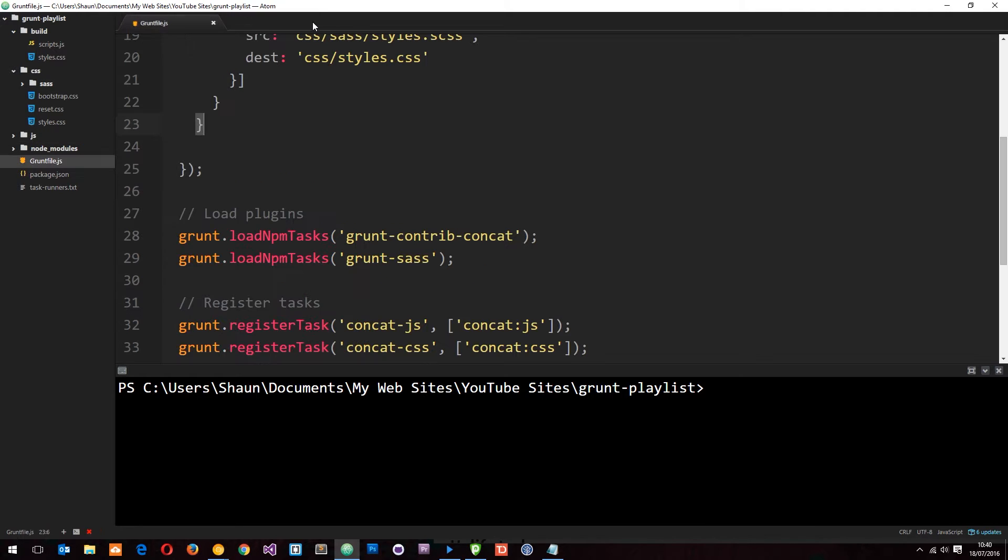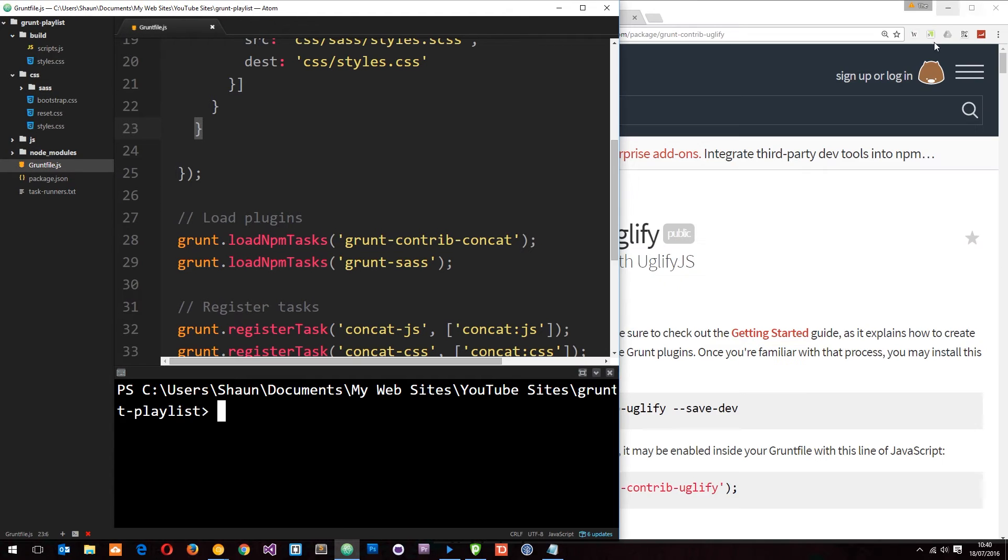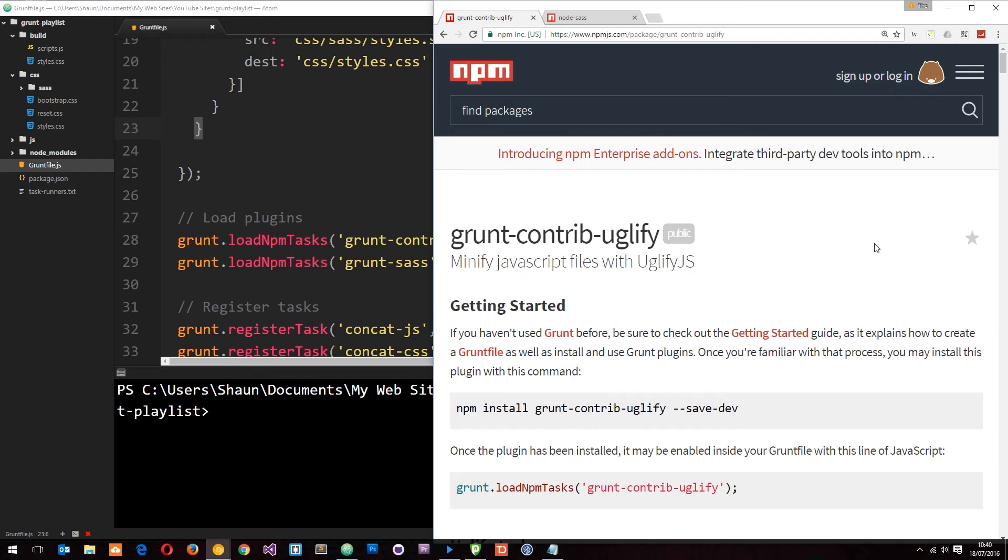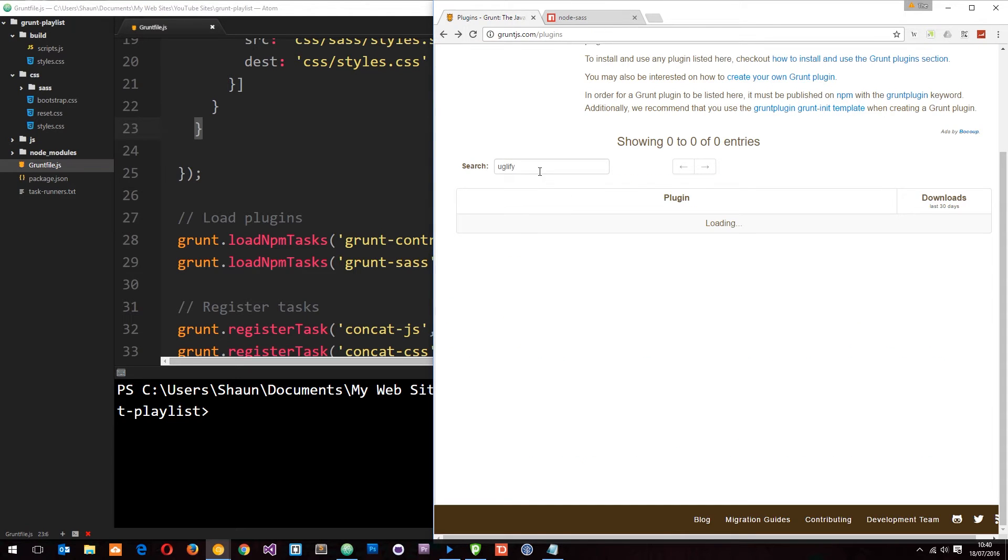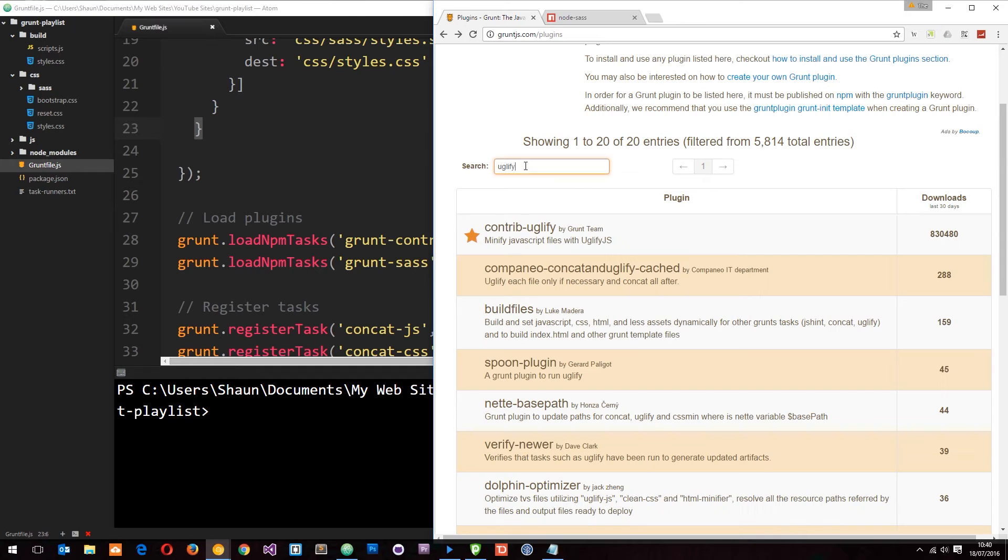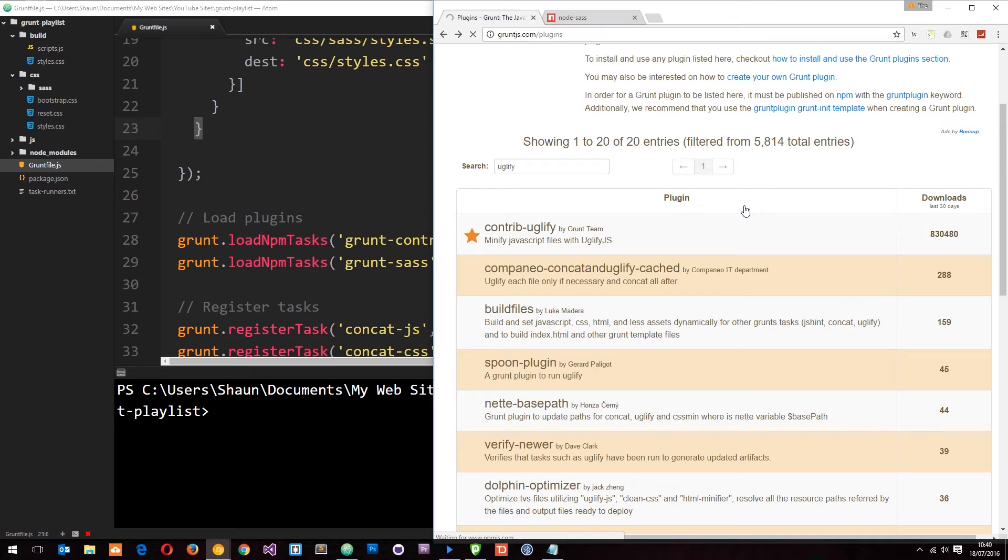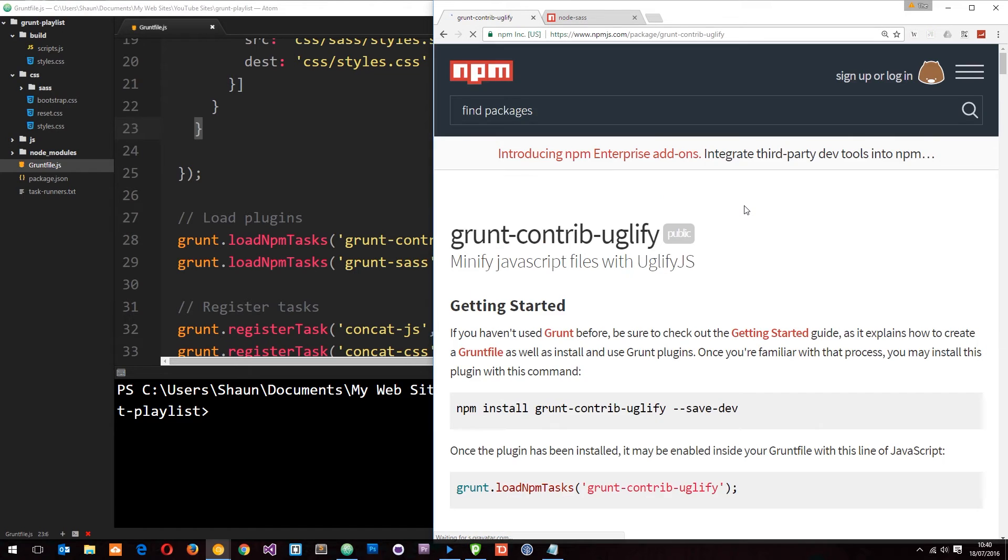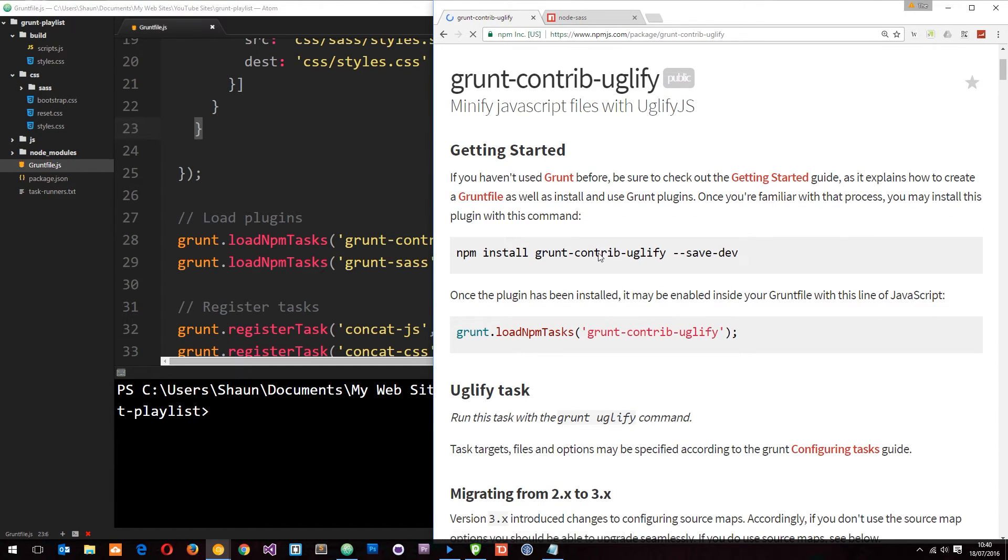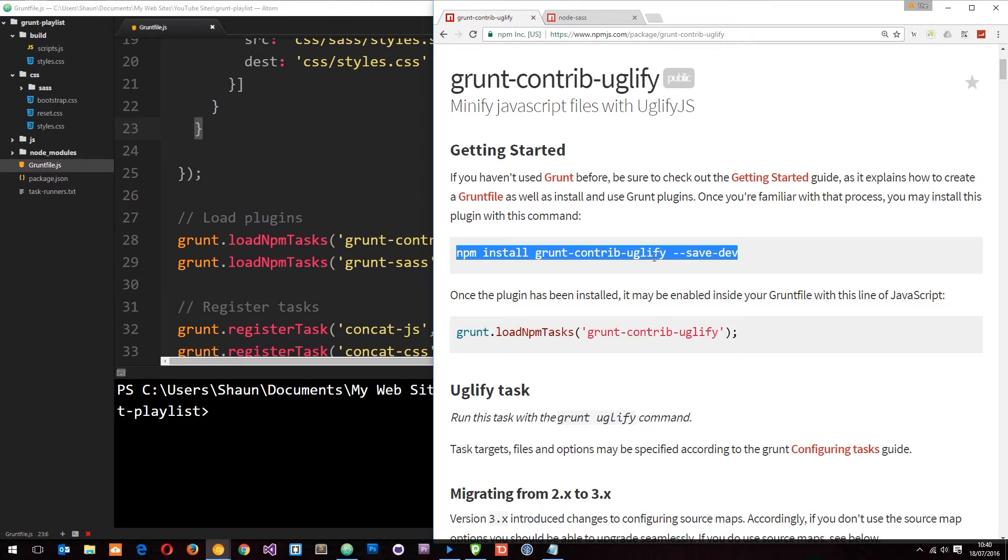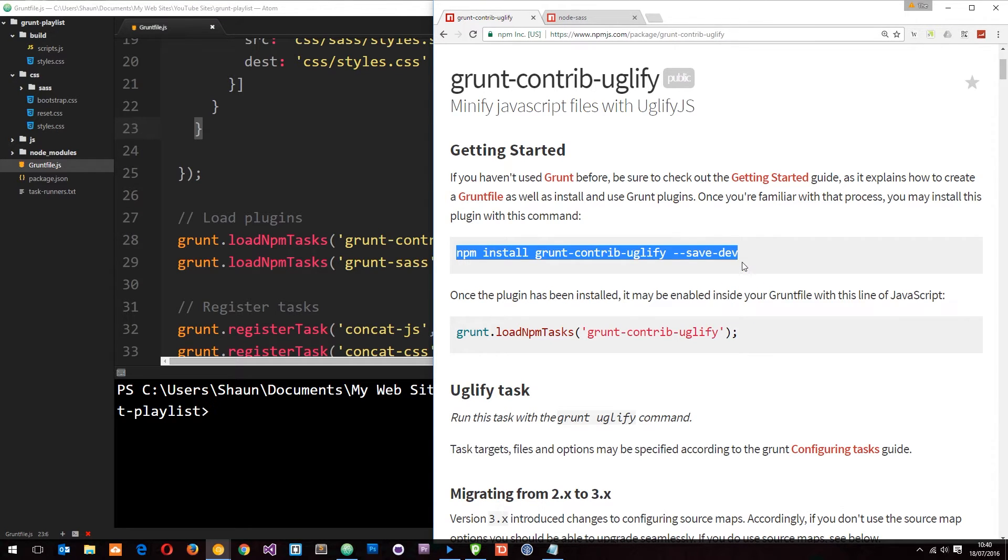So let's click off here and the first thing we want to do is install the plugin that we need to do this. So if you go to the Grunt website right here and search for uglify then hopefully you're going to see this contrib uglify. Click on that and it's going to take you to the npm website and show you how to install this.